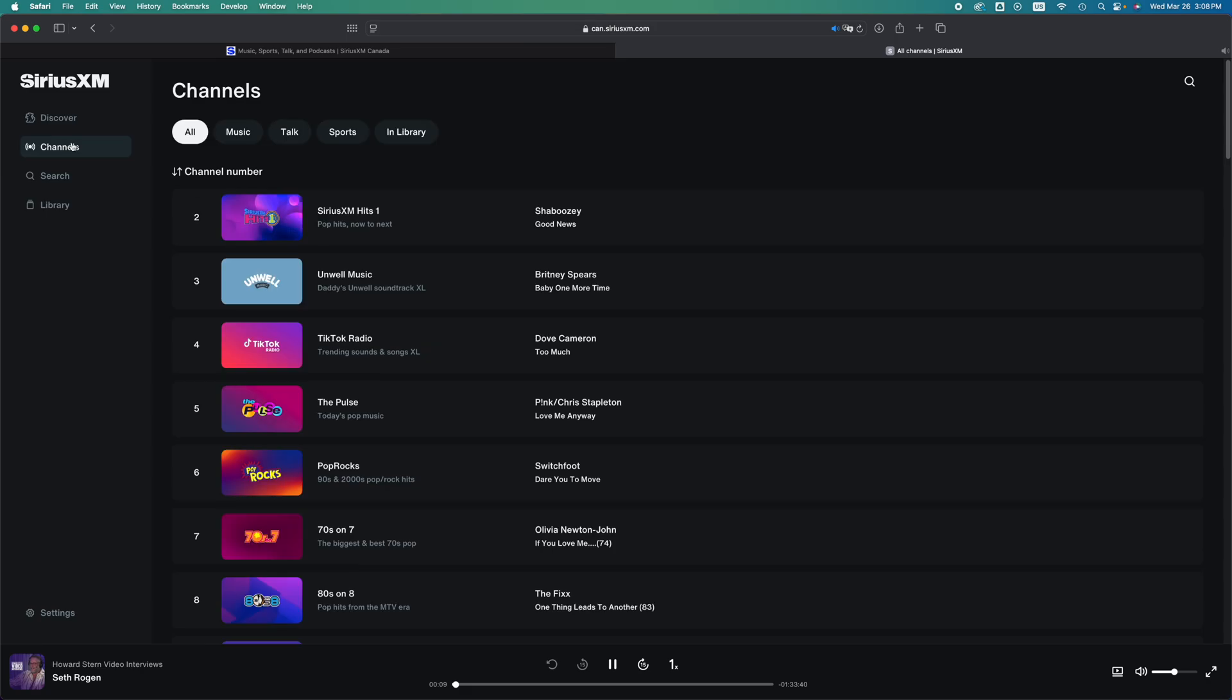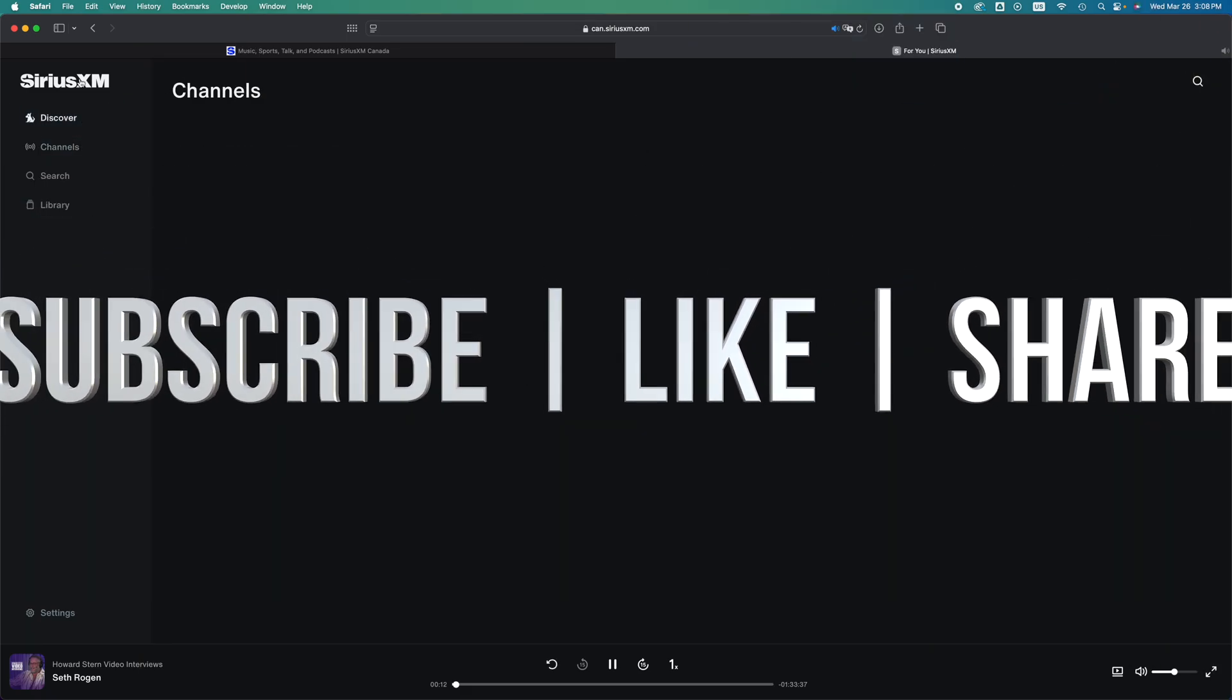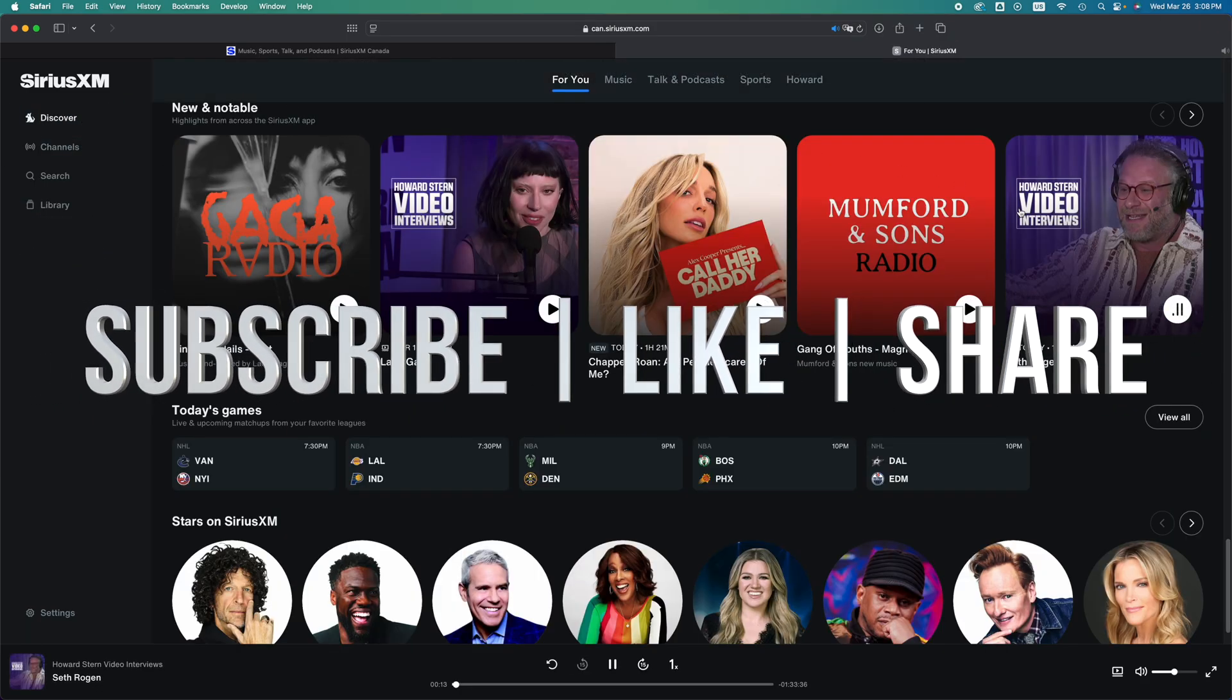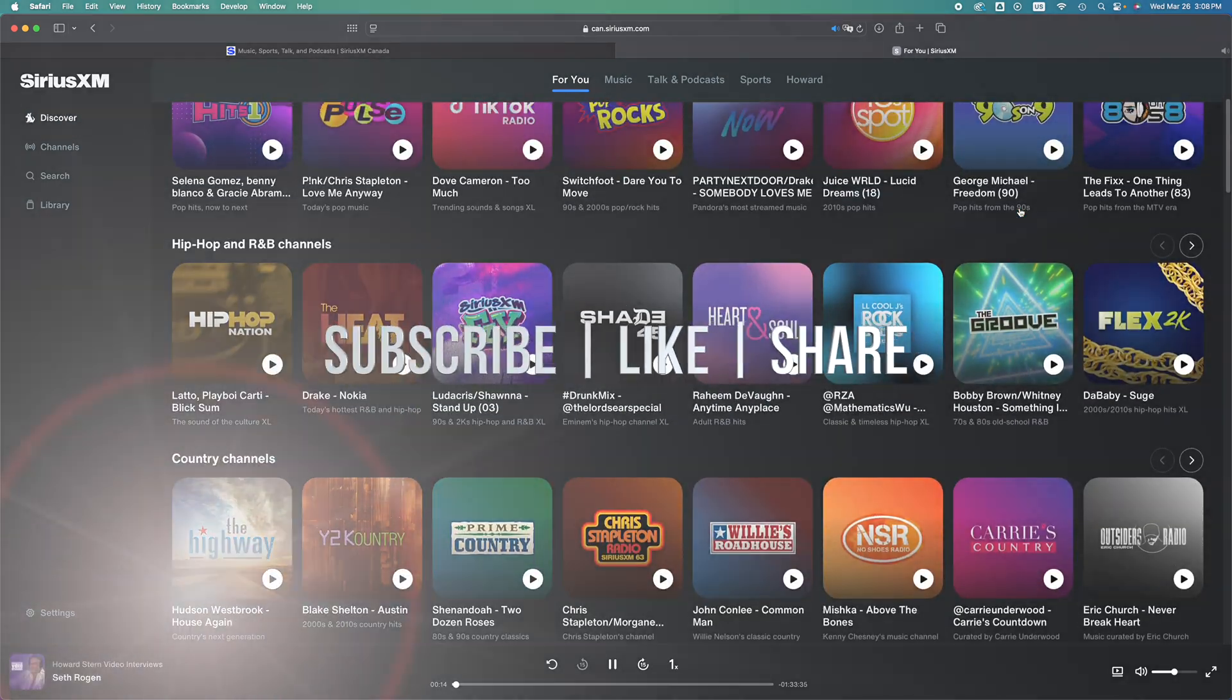And that would be it for today's video. If you have some comments, questions, you can write down in the comments area. Don't forget to subscribe and like. Thank you.